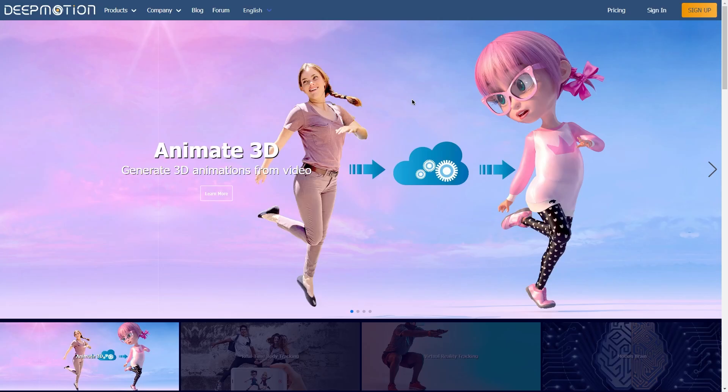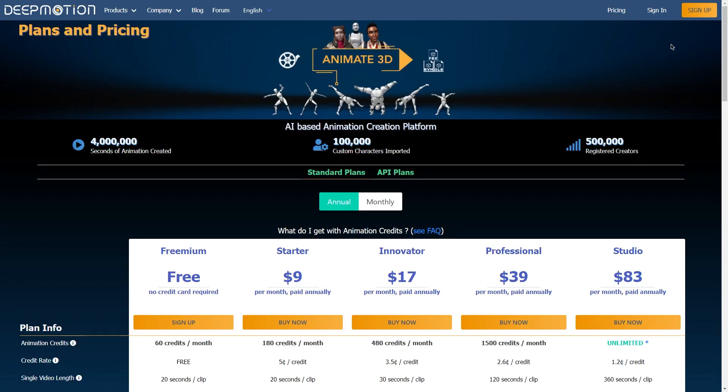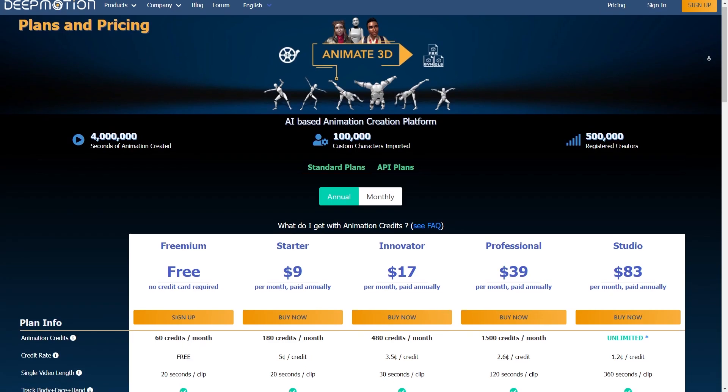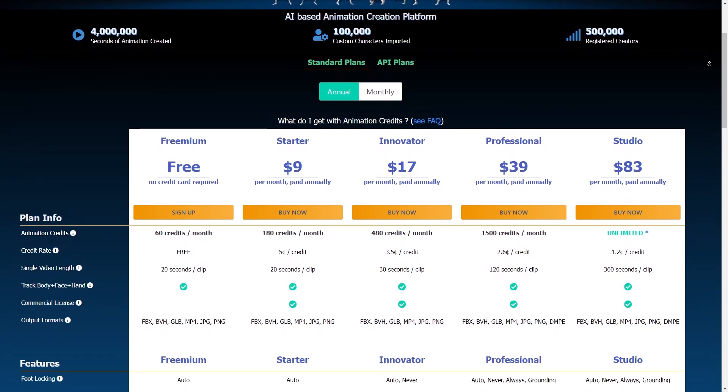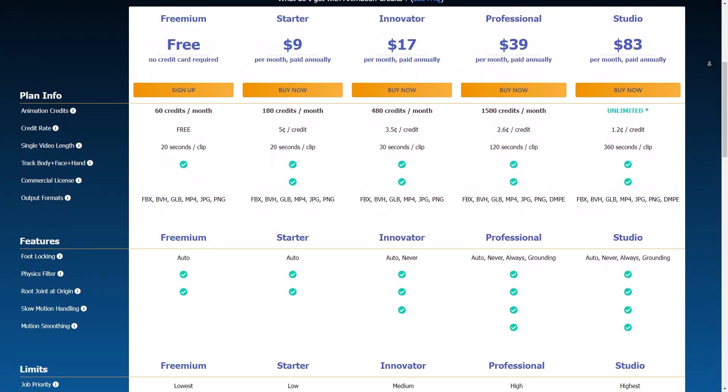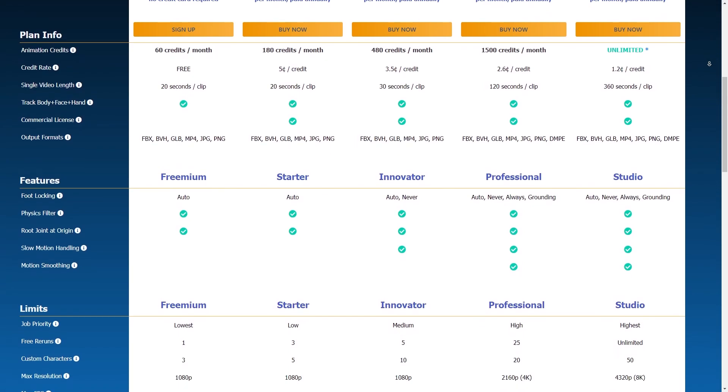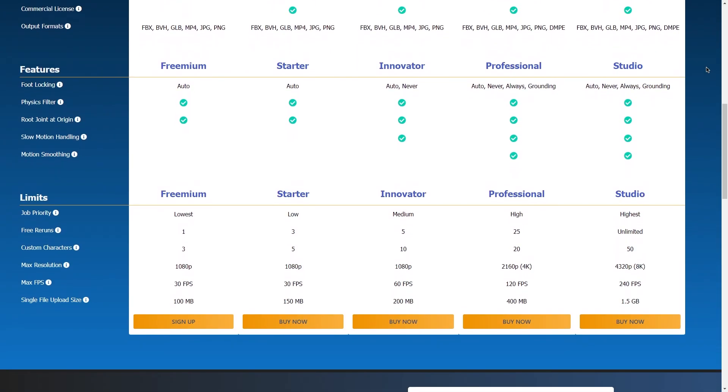To start using Animate 3D, you first need to create an account. The website has premium plans to unlock more features, including a new unlimited animation plan, but the free version is more than enough to try the motion capture features.